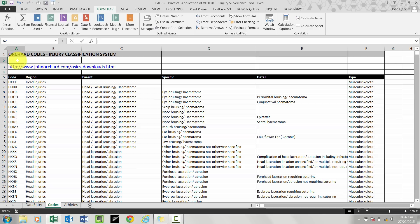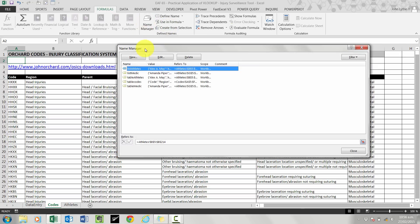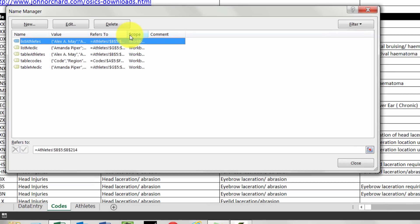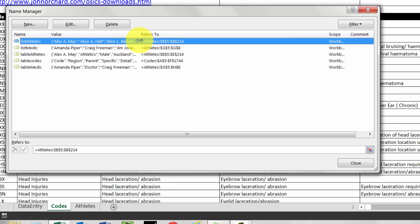So when I've created those names, the details of those ranges get stored inside the name manager. So if I open that up, we can see that there are five named ranges that we've created and there's some detail already in there for them. And it says which sheet they're on and which cells it refers to.